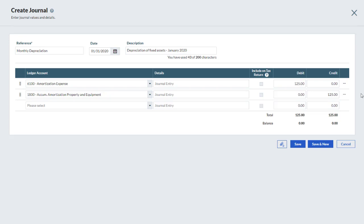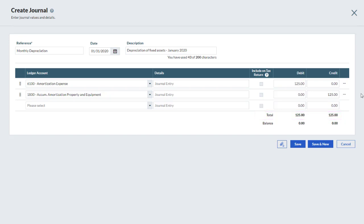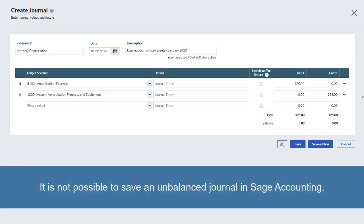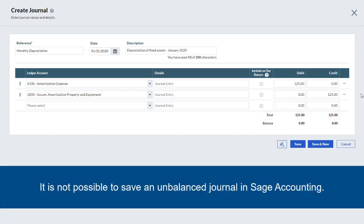Each journal entry must have at least two accounts. You can have as many accounts as needed. It is important to keep in mind that the total debit value and the total credit value must be equal. It's not possible to save an unbalanced journal entry.